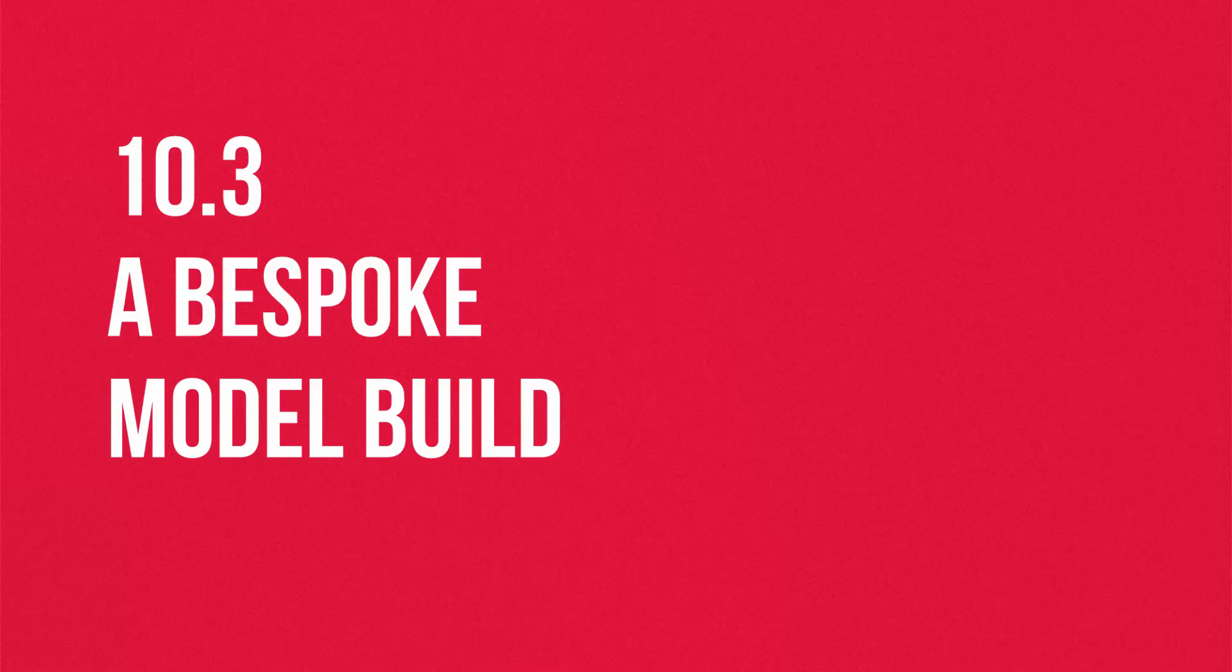Listen to this next part of the training, understand the options available to you, but my honest advice would be before you step into the world of custom attribution, get used to using one of the default models such as time decay.